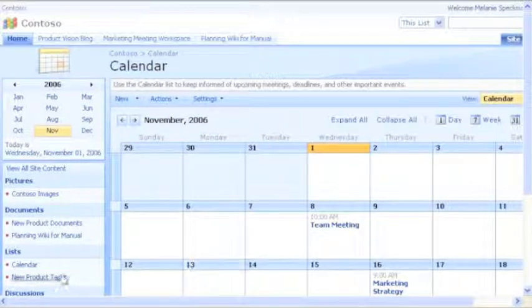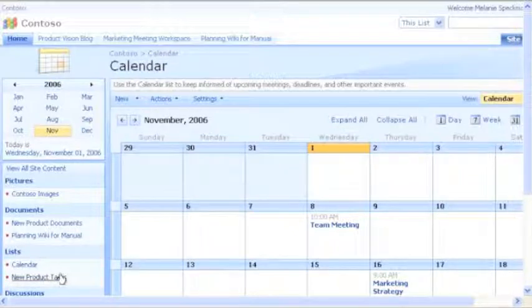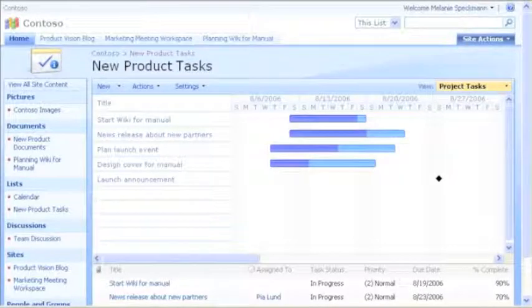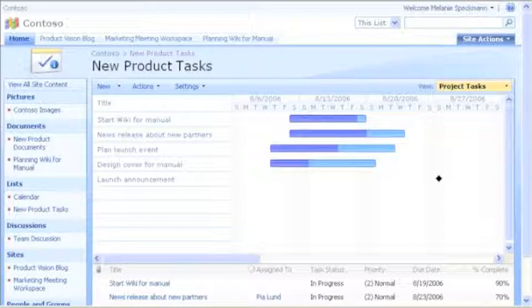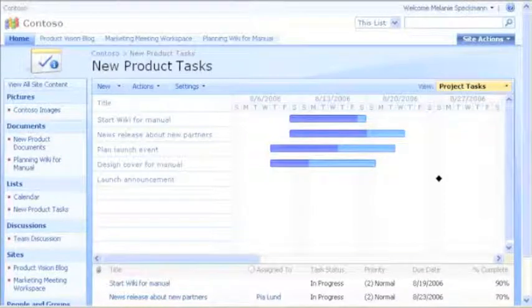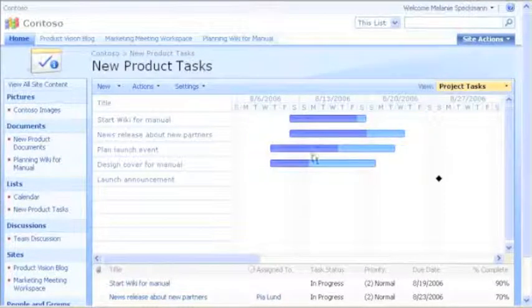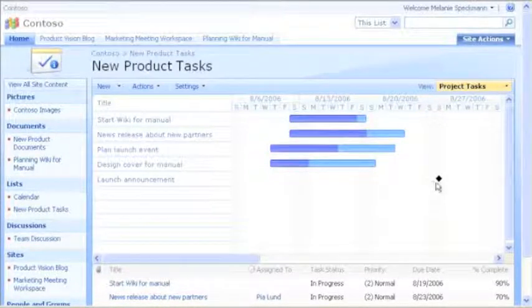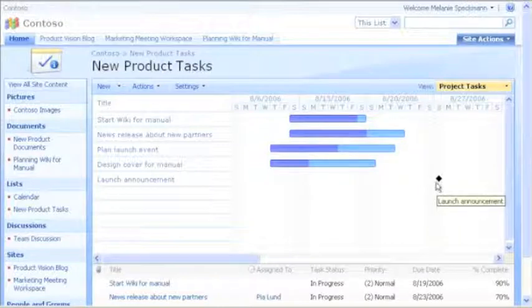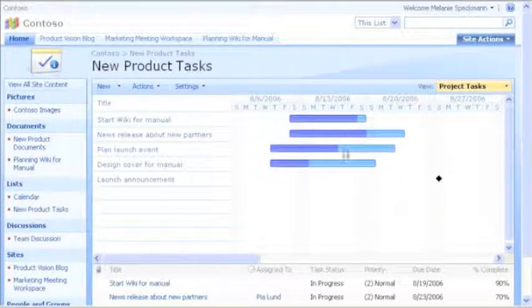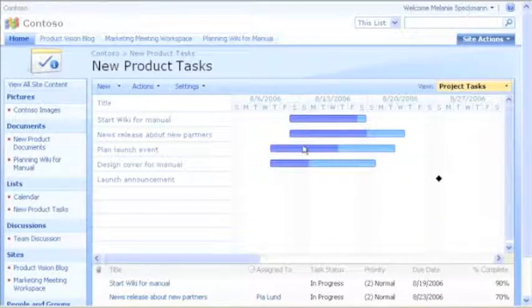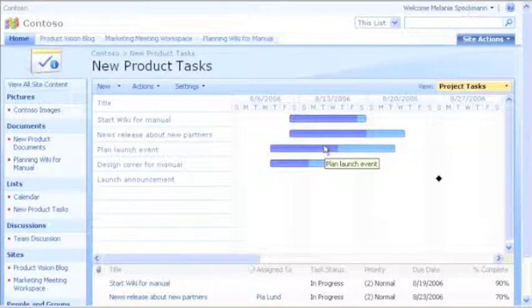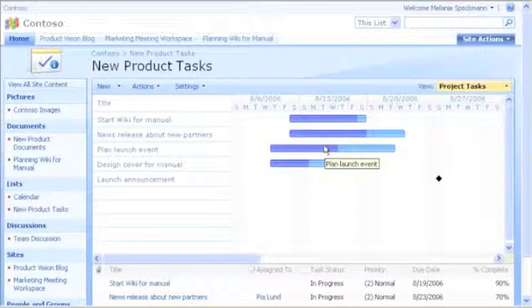Now I'll show you another way that we manage schedules. Our new product Tasks list shows me the status of several tasks at once. The bars are for tasks and diamonds are for milestones. The bars' colors show the progress. For example, planning for the launch event is about halfway complete.